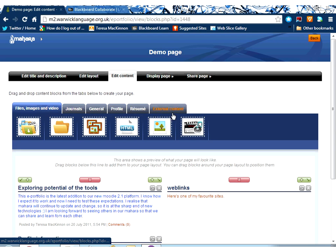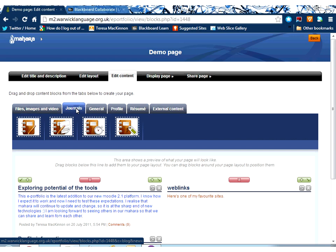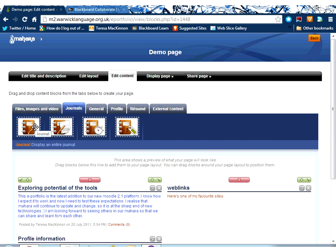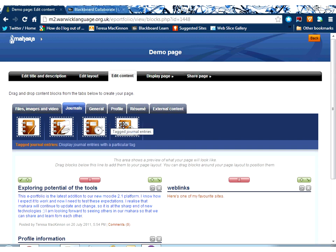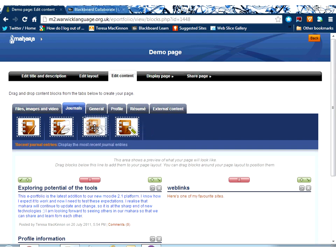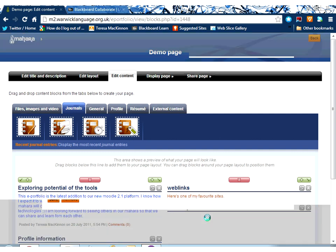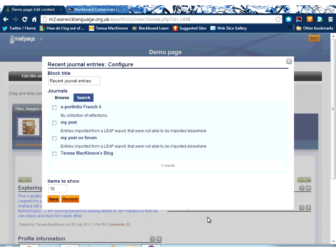And then deciding which of these content blocks I would like to include. So, for example, I may want to click on the Journals tab and include some of my journal, perhaps all of it, just one entry, maybe just recent entries, or entries that have a particular tag against them.